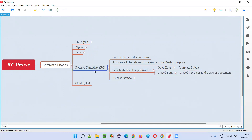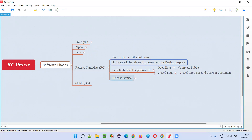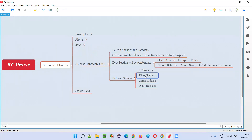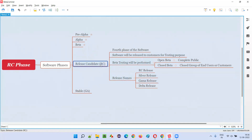There are different names for this release. One of the names is silver release. So if the release is happening in the RC phase — the release candidate phase — we can call that release of the software to the customers, which is indirectly for getting tested by end users and customers and collecting feedback, the silver release.